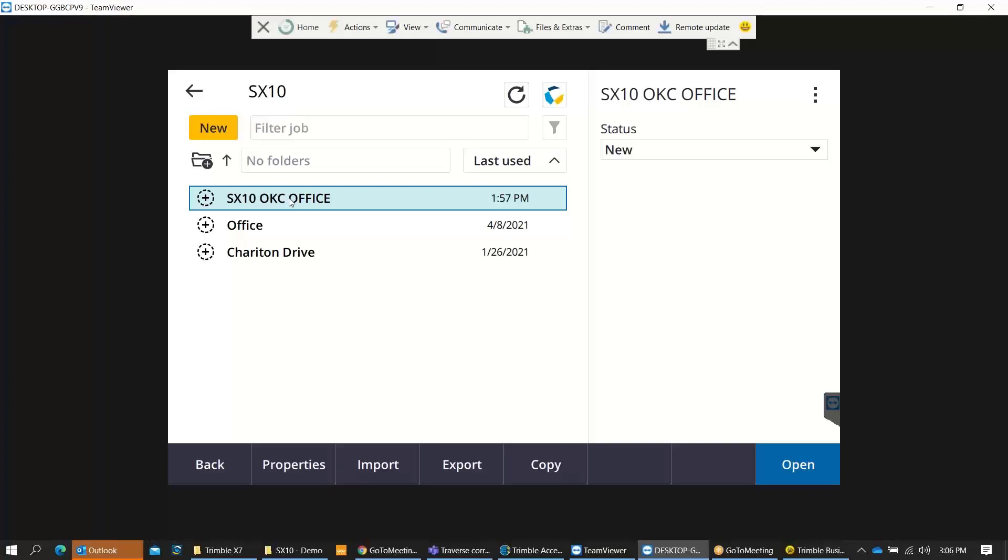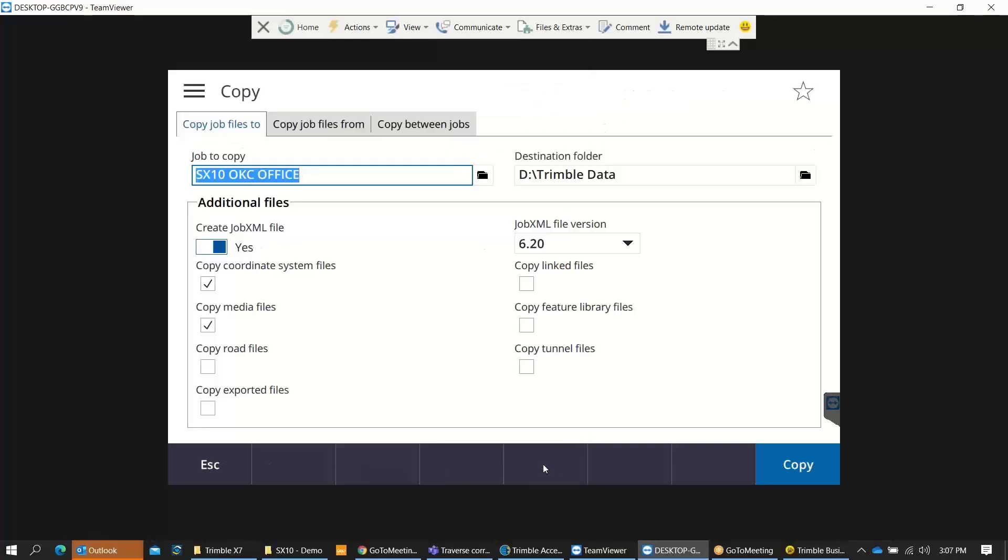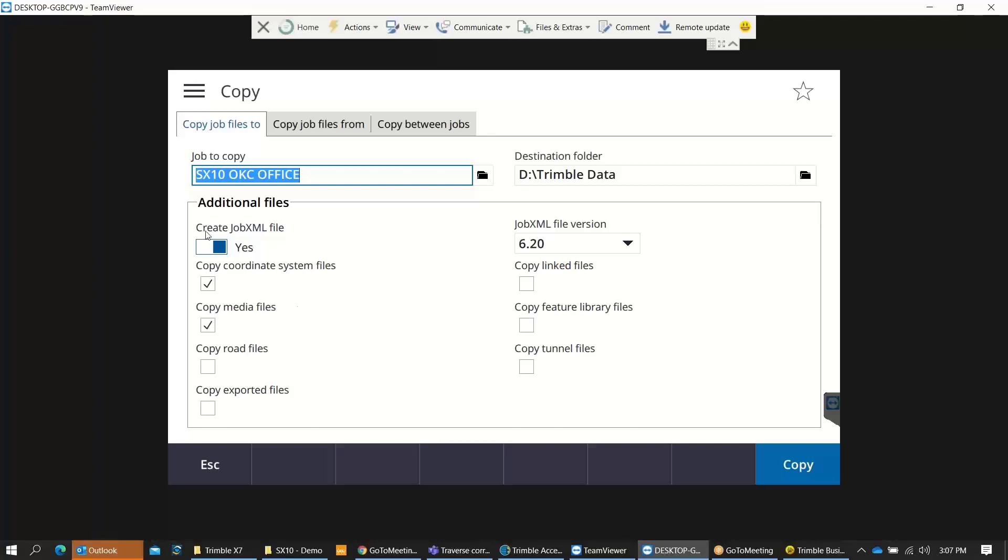I've got my Trimble Access up and I'm going to copy. I can select my job that I want to copy and then tell it I want to export out to a thumb drive, which I currently have in my data collector. You can check these additional files. I always check the XML file to create the J Excel file to go into TBC. It also brings out the job file or you can include these other ones such as copy coordinate system, media files, and any link files or feature code libraries that you may have attached. We'll just go ahead and say copy.